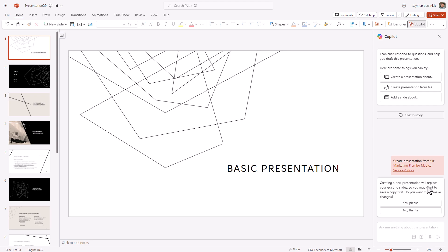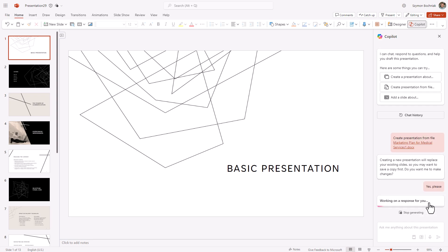So if you want to use an existing presentation as a template for Copilot's work, you need to copy it first. This is very important — Copilot will double check with you if you are ready to replace the existing data with the data that will be gathered from the large language model or another Word document.